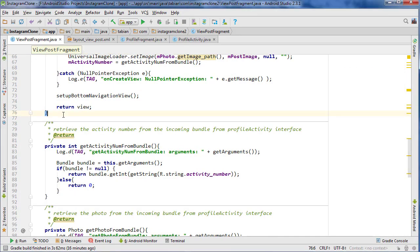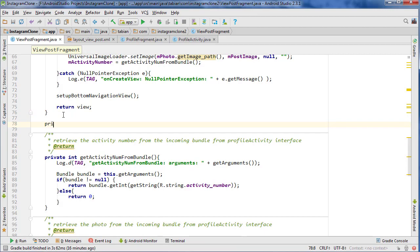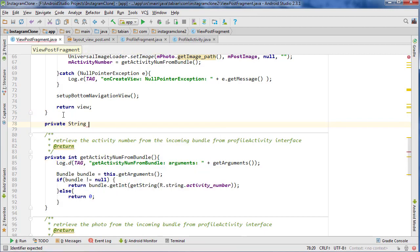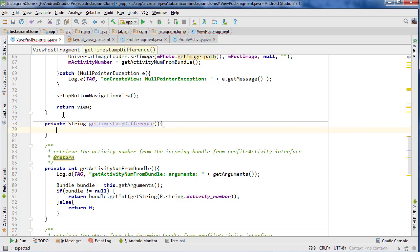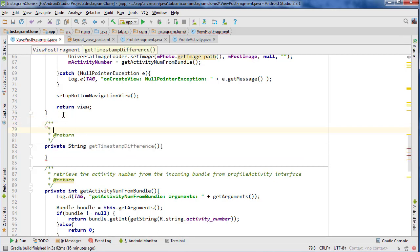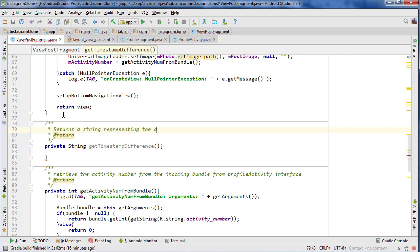So I'm going to create a new method here. It's going to return a string that's going to say how many days ago it was. So it would be getTimestampDifference, and I'm calling it that because it's going to get the difference in the timestamp and the current time. So it returns a string representing the number of days ago the post was made.